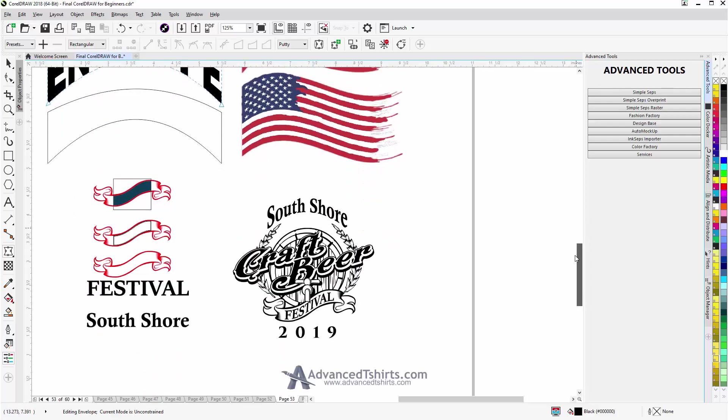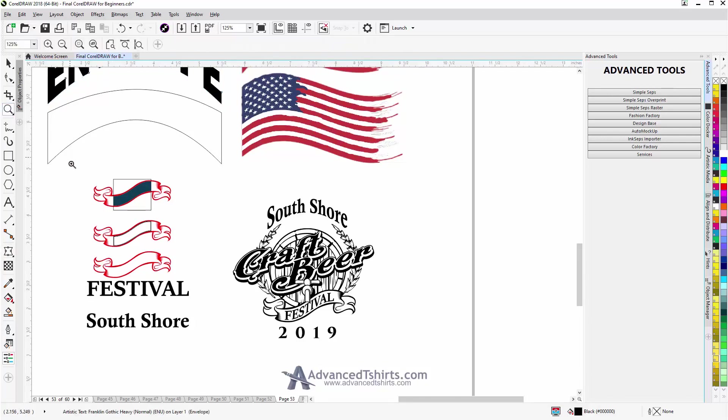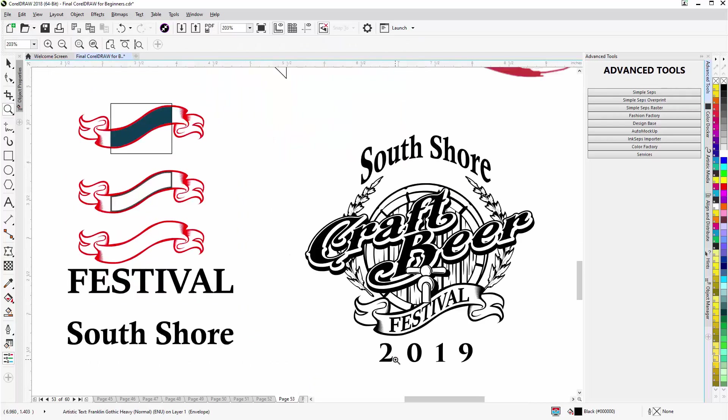Take a look at a few things here just so we got some pointers on working with envelopes. Here I have a Craft Beer design setup and down here in this banner I have the word Festival and I want that to be in there perfectly and I don't want to fuss around with a lot.